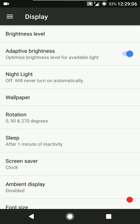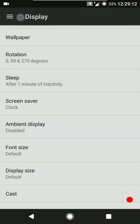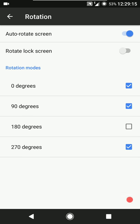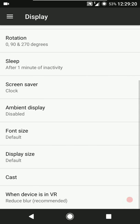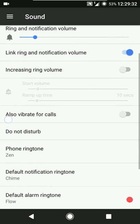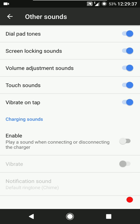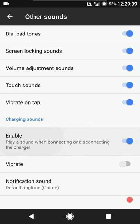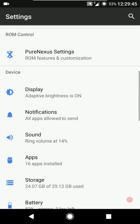Then we have the display tweaks: night light is present, sleep timeout maximum limit is 30 minutes, rotation settings including lock screen rotation and 180-degree rotation. Ambient display is present as well. You can configure font size, display size, and all that stuff. Sound settings include other sounds: dial pad tones, screen locking sounds, volume adjustment sounds, touch sounds, vibrate on tap, and charging sounds. You can also configure the vibration and charging ringtone.